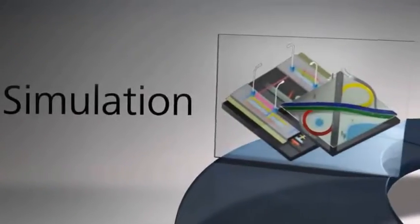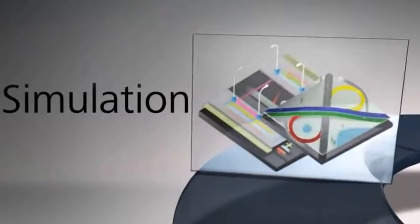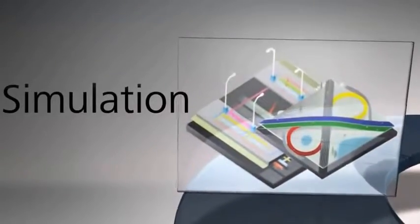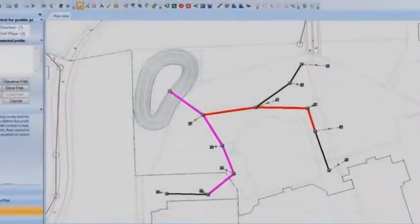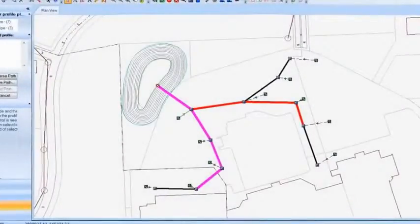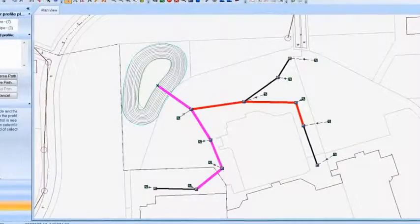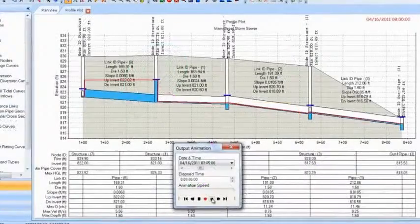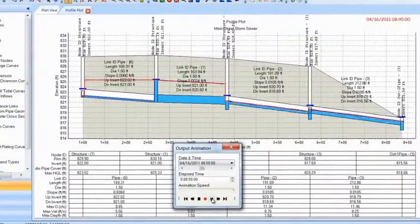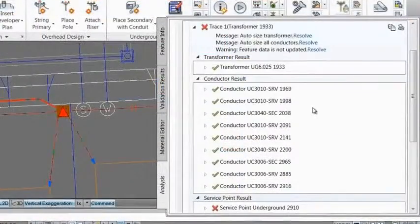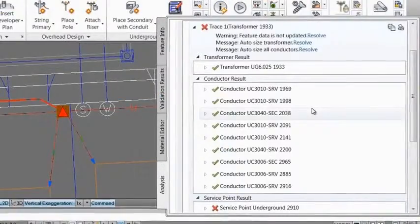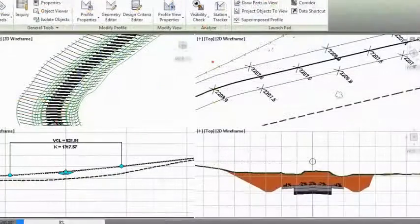By integrating analysis and simulation in the design process Infrastructure Design Suite can help you improve project performance. You can conduct engineering analysis for stormwater and wastewater systems and electric distribution networks.